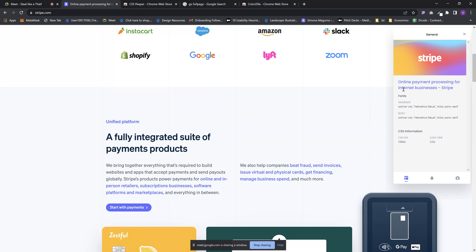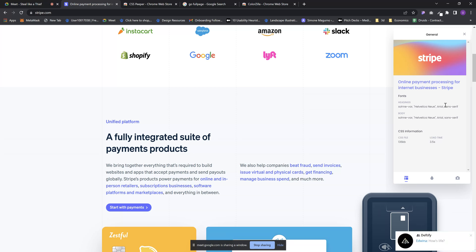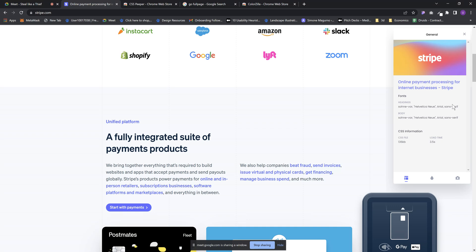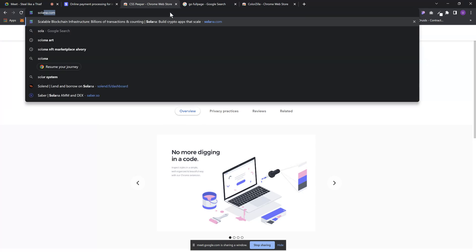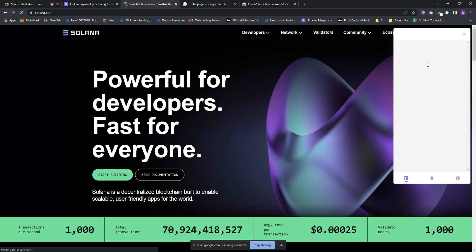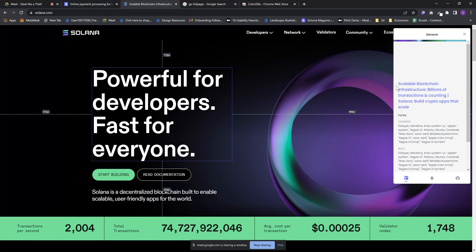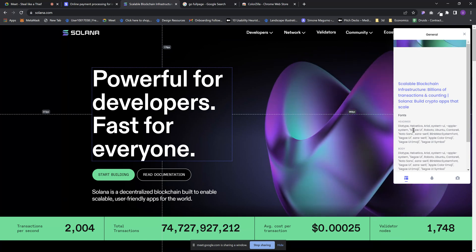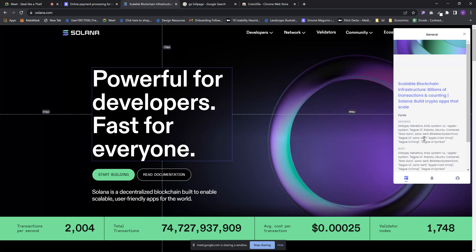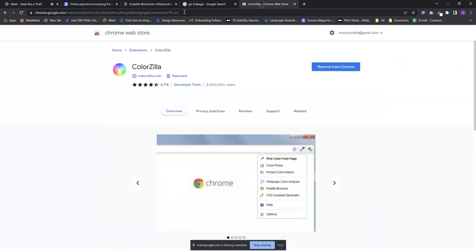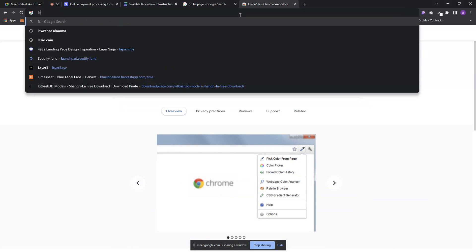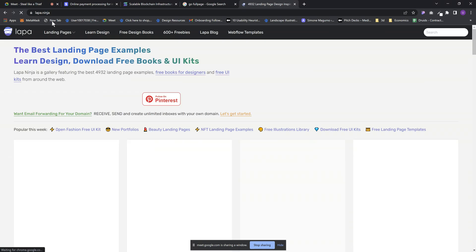So you basically see general info about the site — the fonts they're using for their header. It's showing three fonts because it's not very sure which one they're using since the three fonts look similar. For sites like Solana.com, if I launch CSS Peeper it's also not sure what font they're using. There are times when it's not sure and I just have to try each one until I find the exact font. Let me jump to a site where it is confident — let me check lapar.ninja and marble.